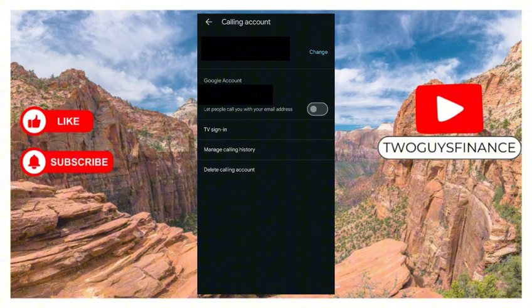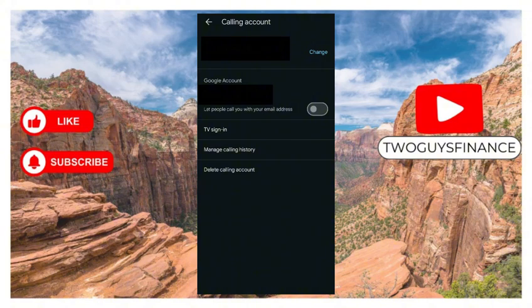That opens up five options for you. In this case, six options: phone numbers, Google accounts, let people call you with your email address, TV signing, manage calling history, and delete calling account. What we're looking for is how to manage our calling history, so we select manage calling history.